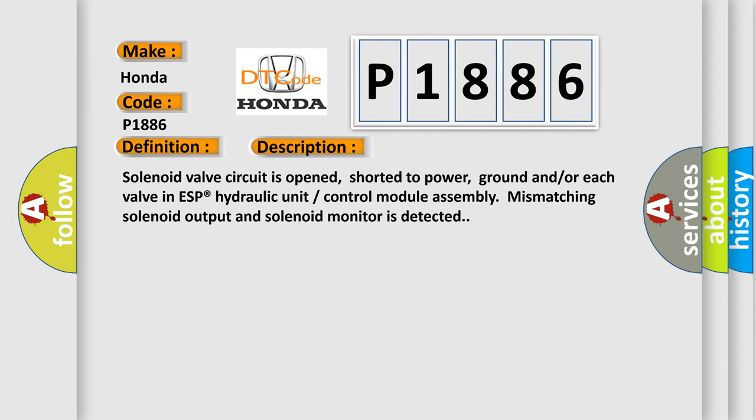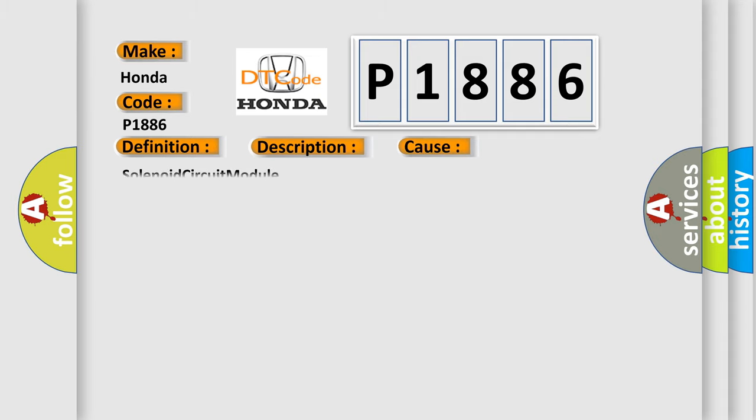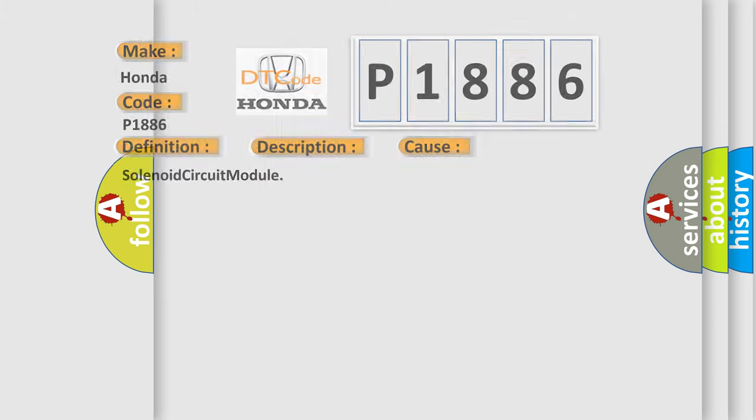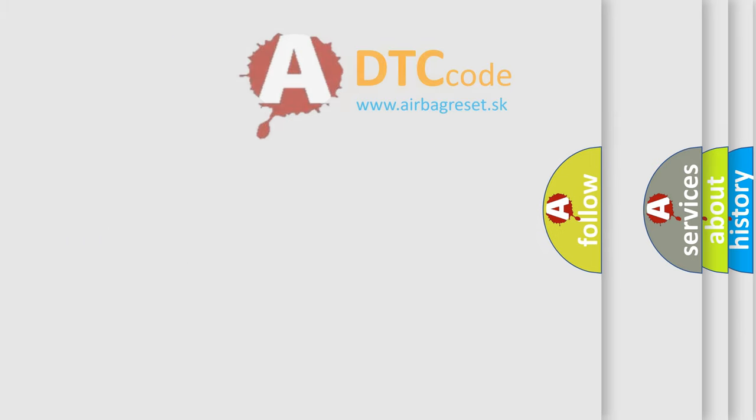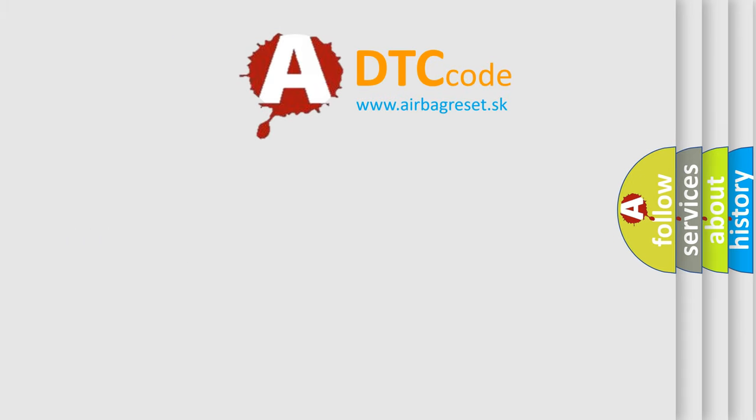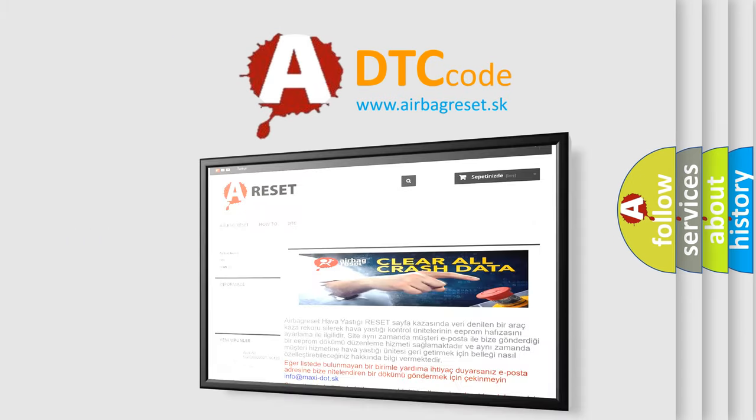This diagnostic error occurs most often in these cases: Solenoid circuit module. The Airbag Reset website aims to provide information in 52 languages. Thank you for your attention.